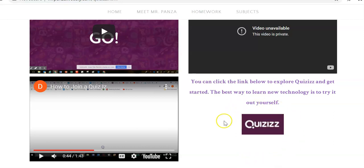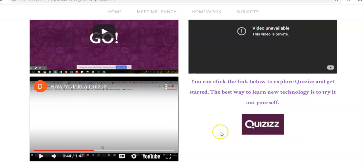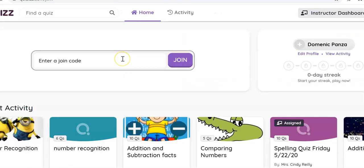First, if we provide this link right here, it will take you to the Join My Quiz page. So when you click on this, it's going to take you to here. This is the Join My Quiz page.